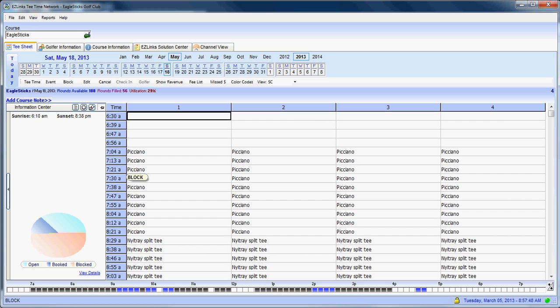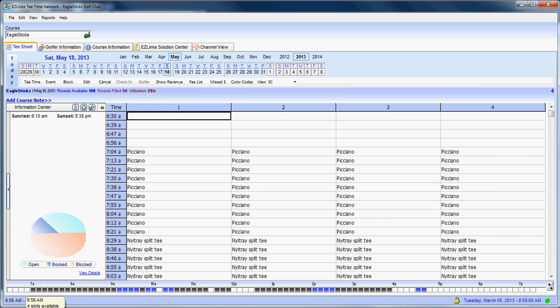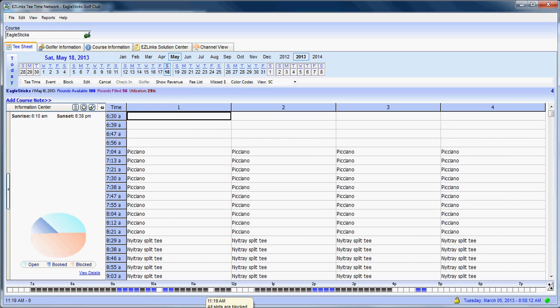Now one of my favorite tools on the Easy Links tee sheet is what I call the legend at the bottom, and that helps me quickly identify what is available. If you see down here at the bottom, each one of these little cubes right here represents a tee time interval. You'll also see that as you hover over it with your mouse, you will see pop up 'this is the 6:56 tee time and there are four slots available.' If I hover over this particular 11:90 tee time, you will see it says all these slots are blocked or unavailable.